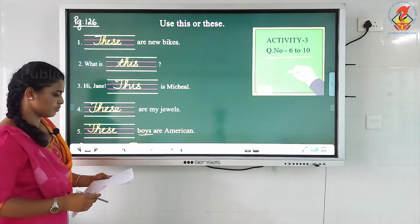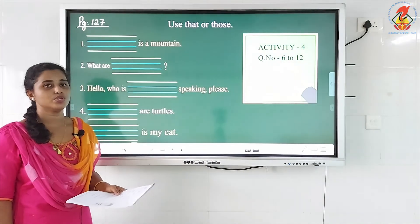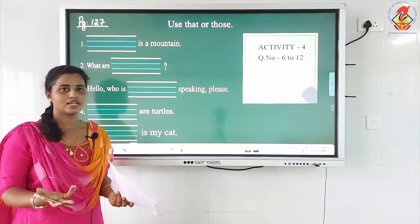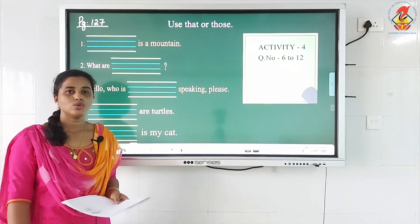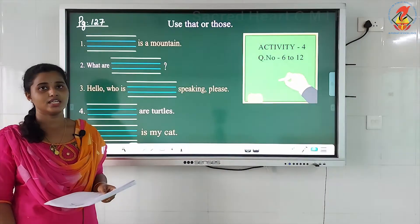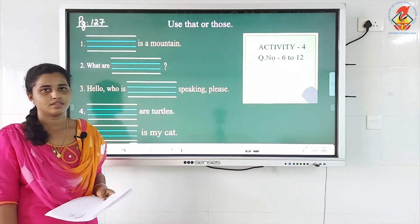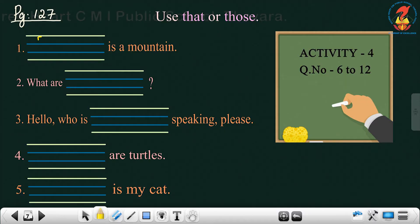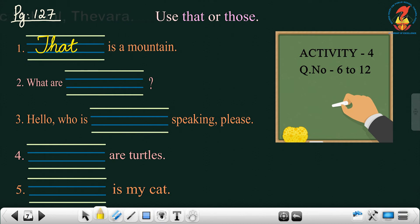Now we shall move on to the next activity, page 127: how to use 'that' or 'those'. We have already done the activity — 'that' is used with singular noun, and 'those' are used with plural nouns which are far away. So, first one: blank is a mountain. Mountain is representing a noun, and the answer is 'that'. So: 'That is a mountain.' Now: 'What are blank?' Here I have given 'are', representing plural. So the answer will be 'those': 'What are those?'